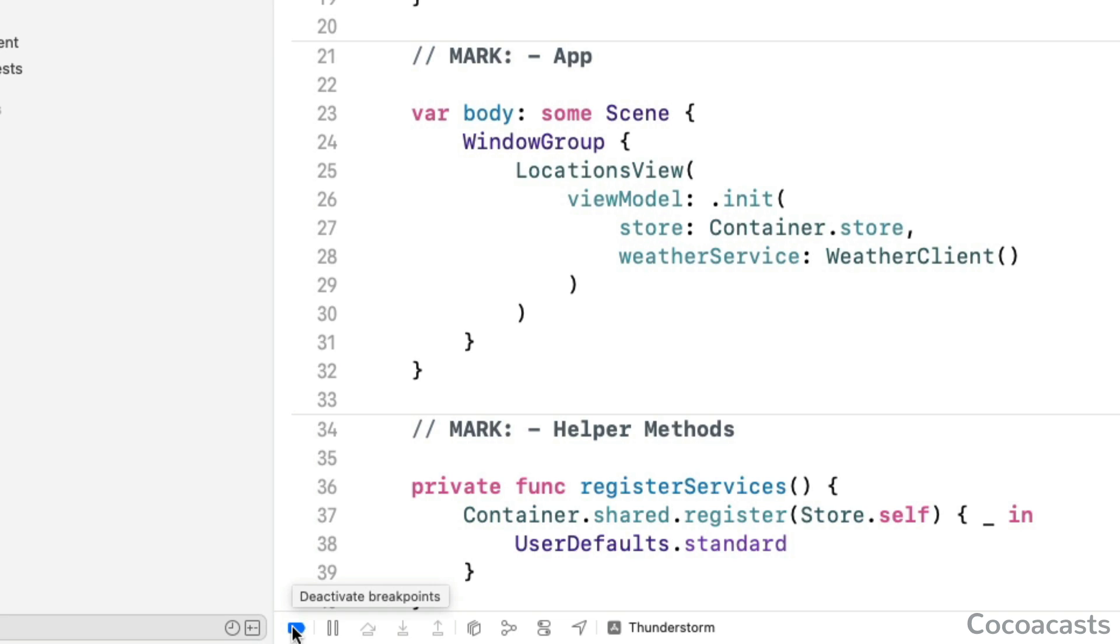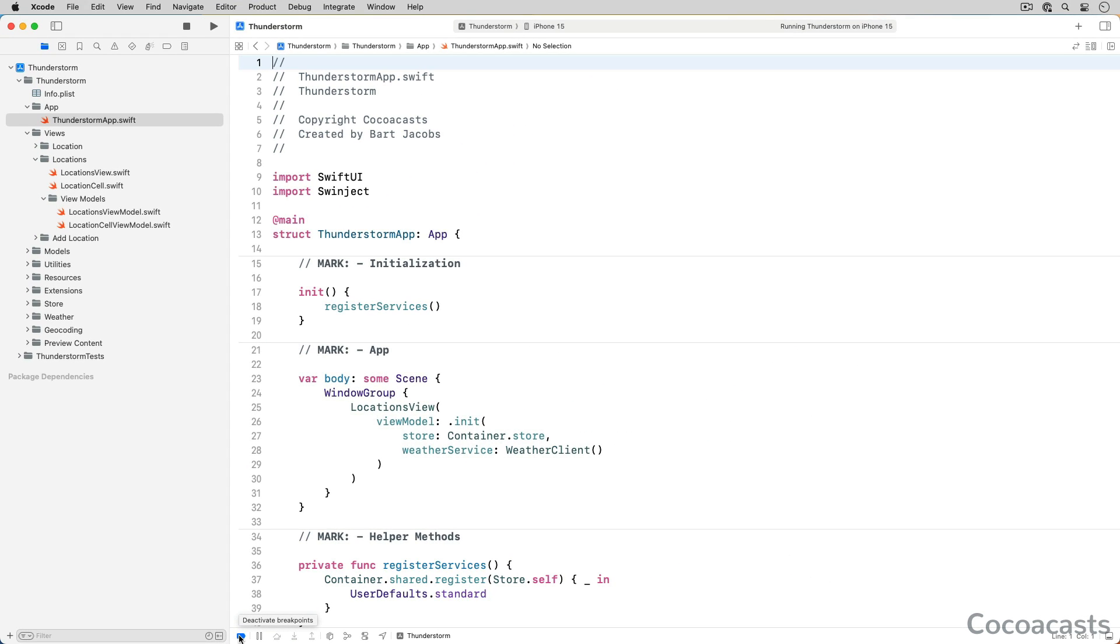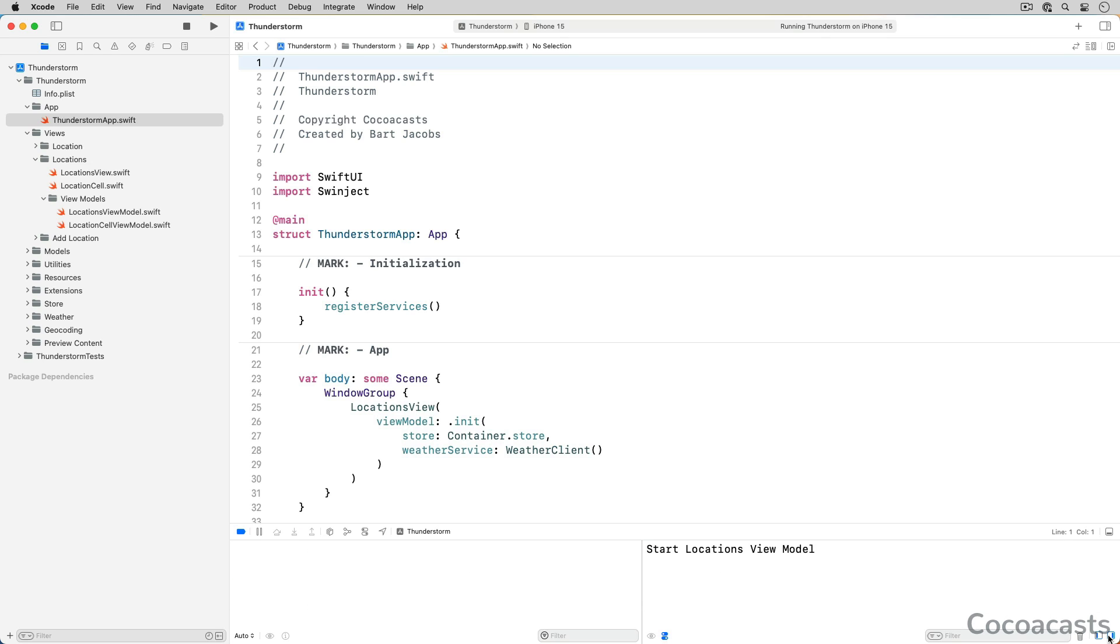We can show or hide the variables view and the console by clicking the rightmost button of the debug bar. The variables view is empty at the moment because the app's process isn't paused. This becomes clear later in this video.